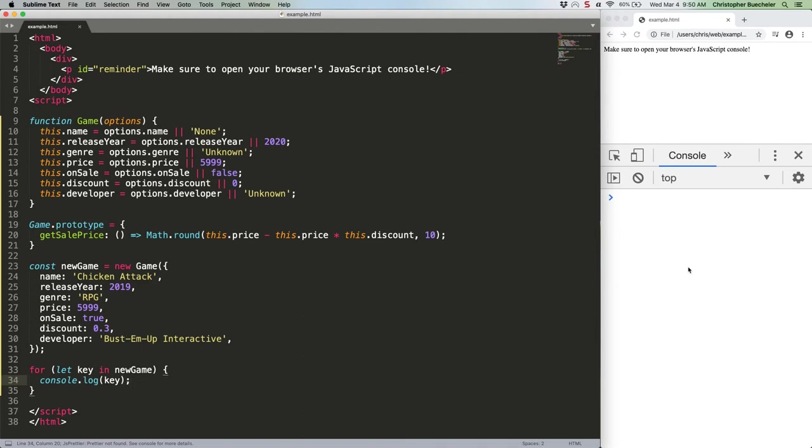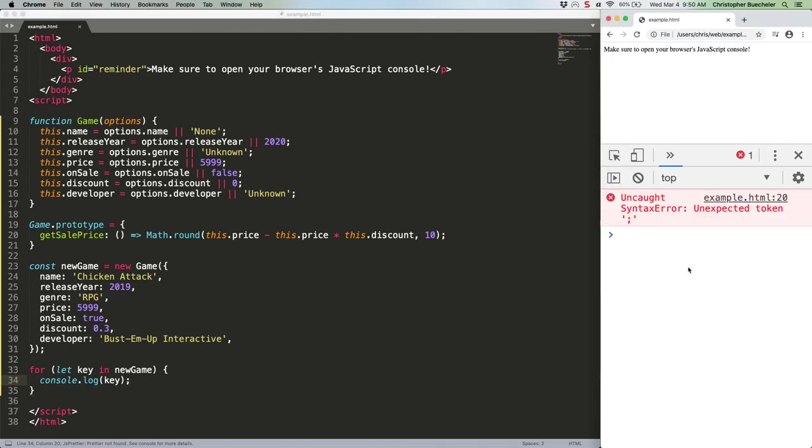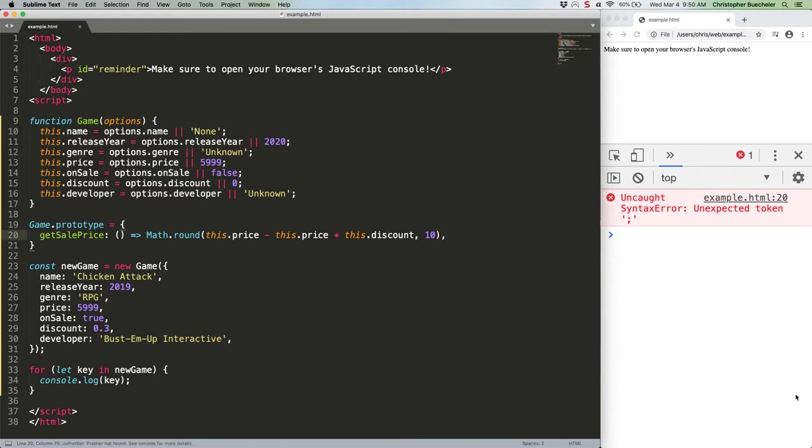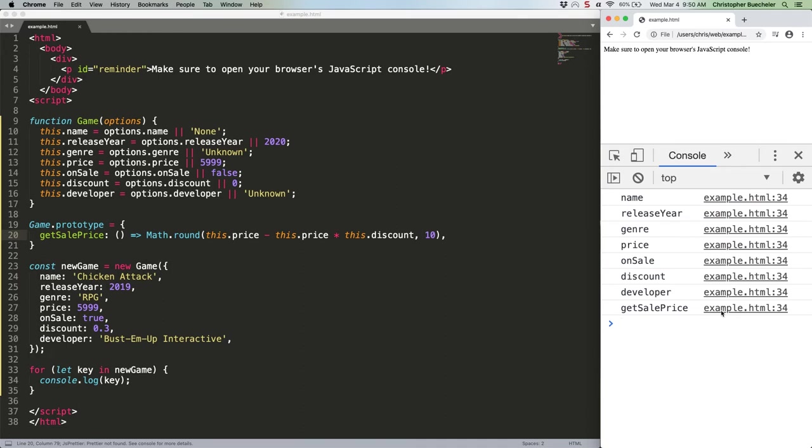Let's save that and check it out. Whoops. We have a semicolon here. Should be a comma. There we go. That works just fine. Except it lists get sale price as a key. This is because for-in lists prototypal methods.